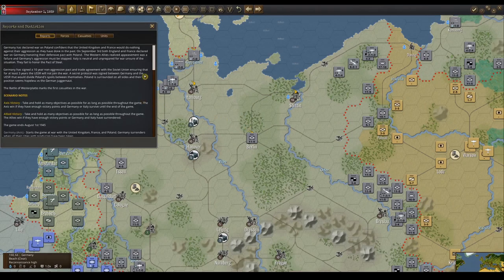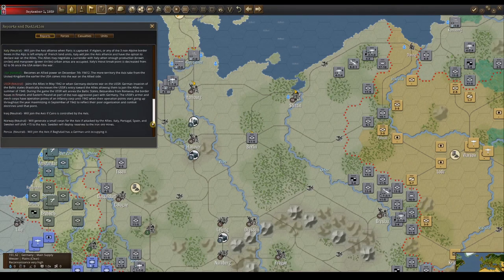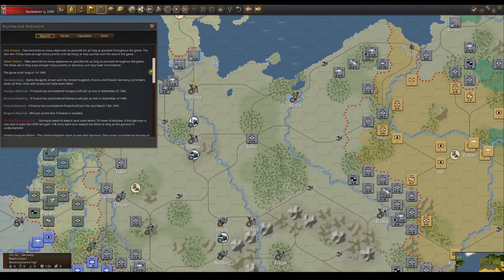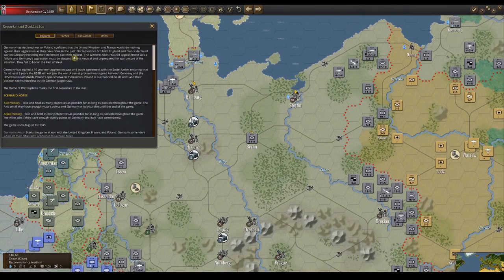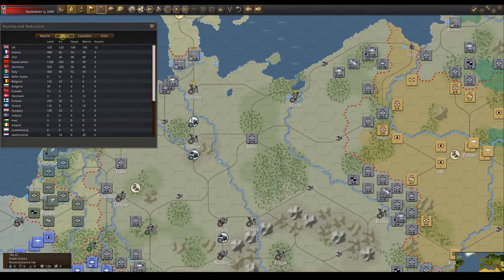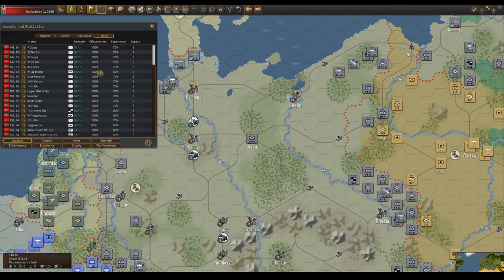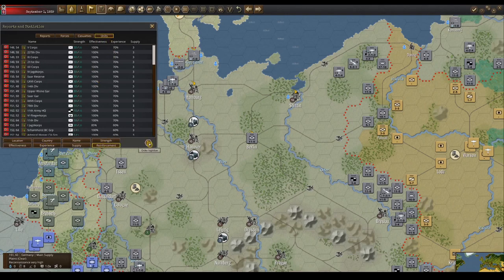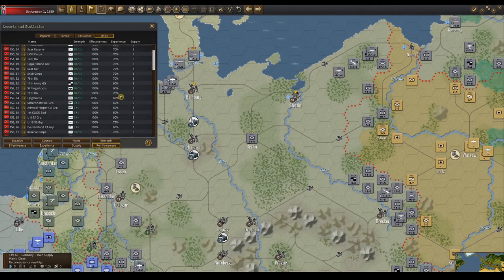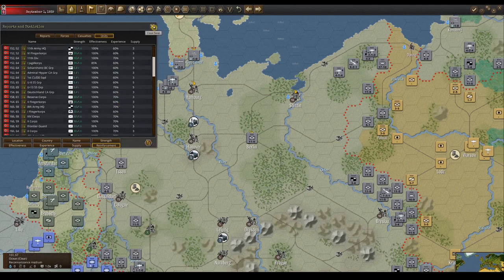Reports and statistics have four buttons that show information on the game. The report button shows the same information from the start of the turn. The force and casualty buttons track information throughout the game. The unit button lists all the units you have on the map, and you can sort them by different methods at the bottom and use the toggle to flip the order.